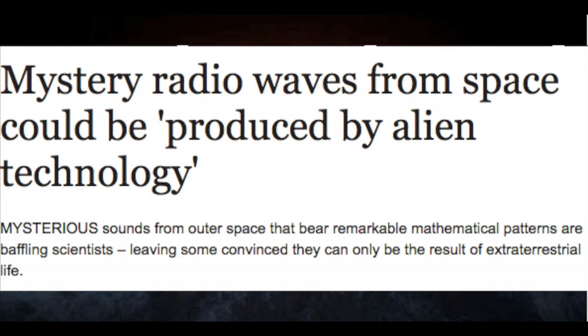Mystery radio waves from space could be produced by alien technology. Mysterious sounds from outer space that bear remarkable mathematical patterns are baffling scientists, leaving some convinced they can only be the result of extraterrestrial life.